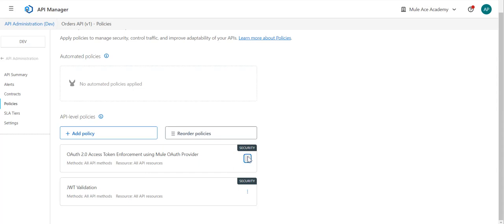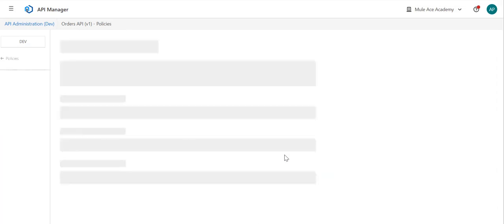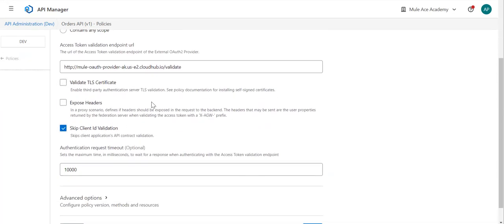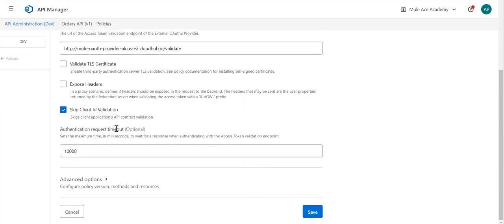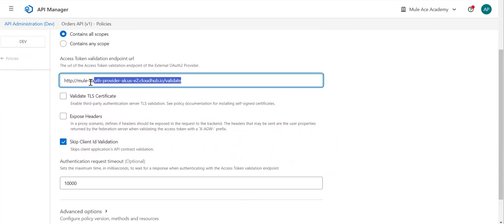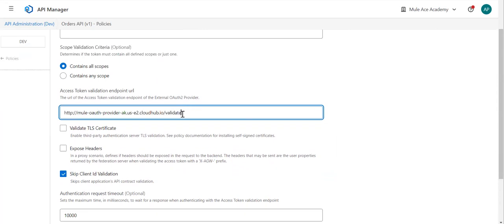Let me go to the OAuth 2.0 policy edit configuration. If you carefully notice, we need a validate token URL — that is the only important part here. The rest you can configure, whether you want to skip the validation or not. But the important thing is this validation URL when configuring your OAuth token-based policy.